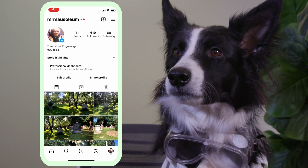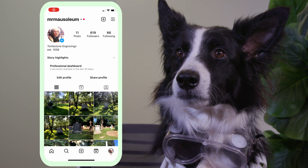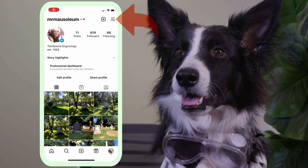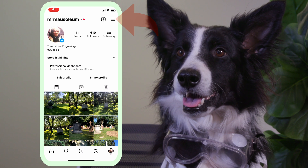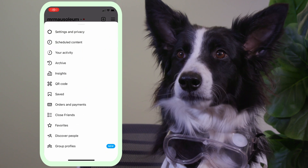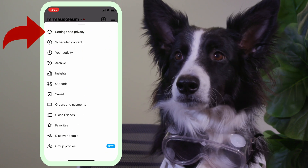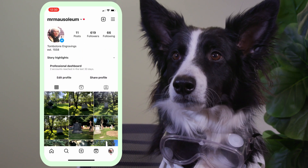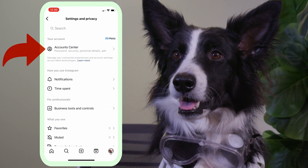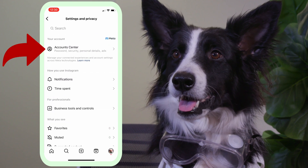So first, I go to my profile, tap the hamburger menu icon, then Settings and Privacy. Then, Account Center.